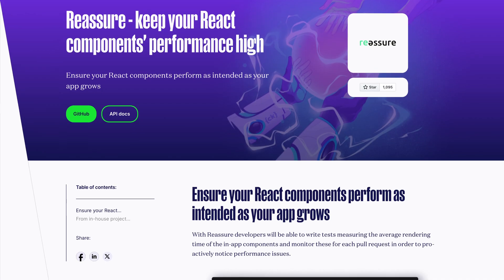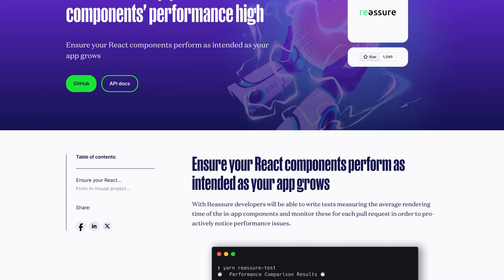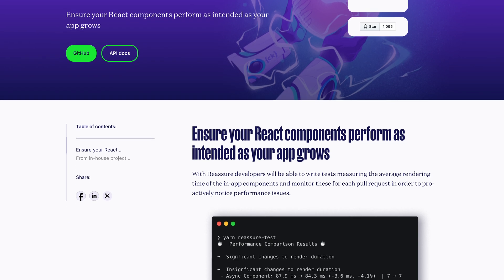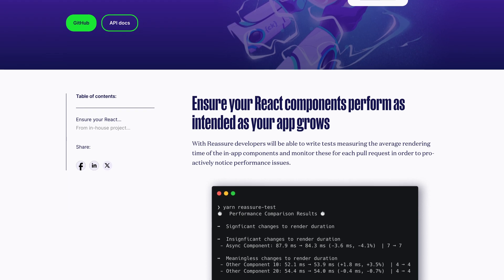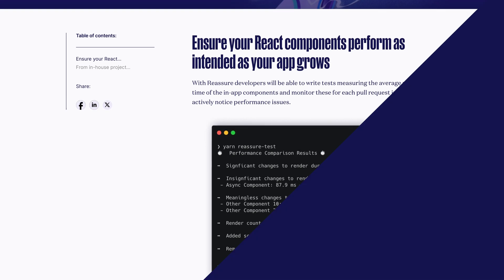Now you need to make sure that with new features and new code added, your metrics are not going to degrade over time. You can try different solutions for measuring your performance, such as Reassure — Callstack's open source tool for measuring performance regressions of your React components.